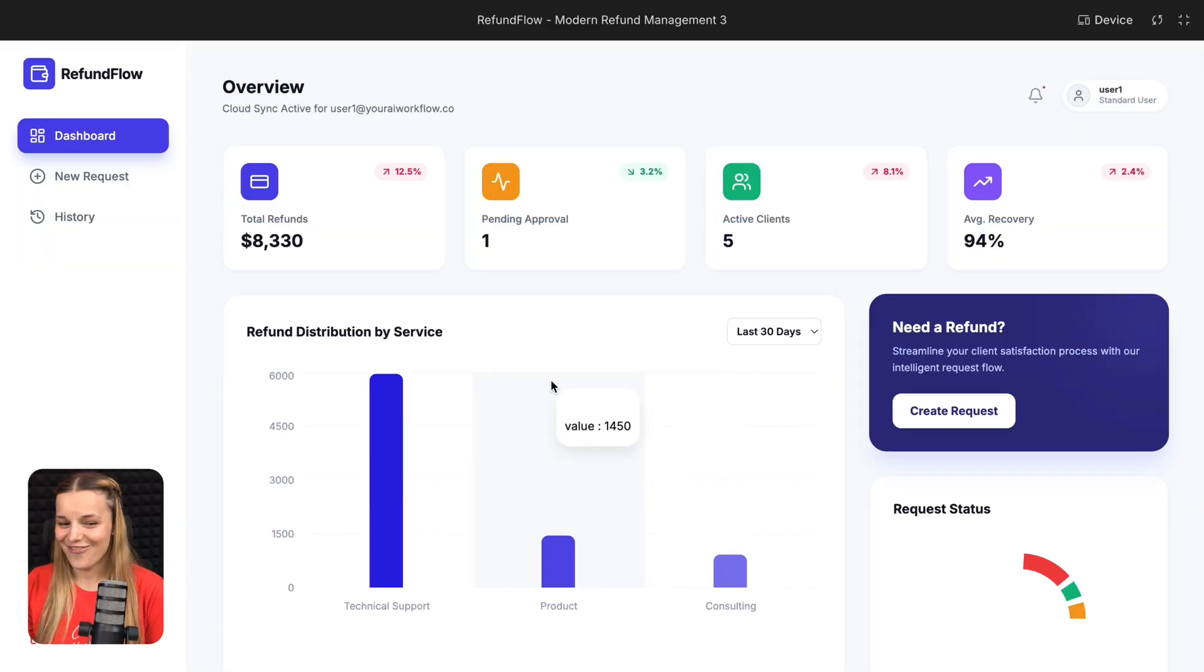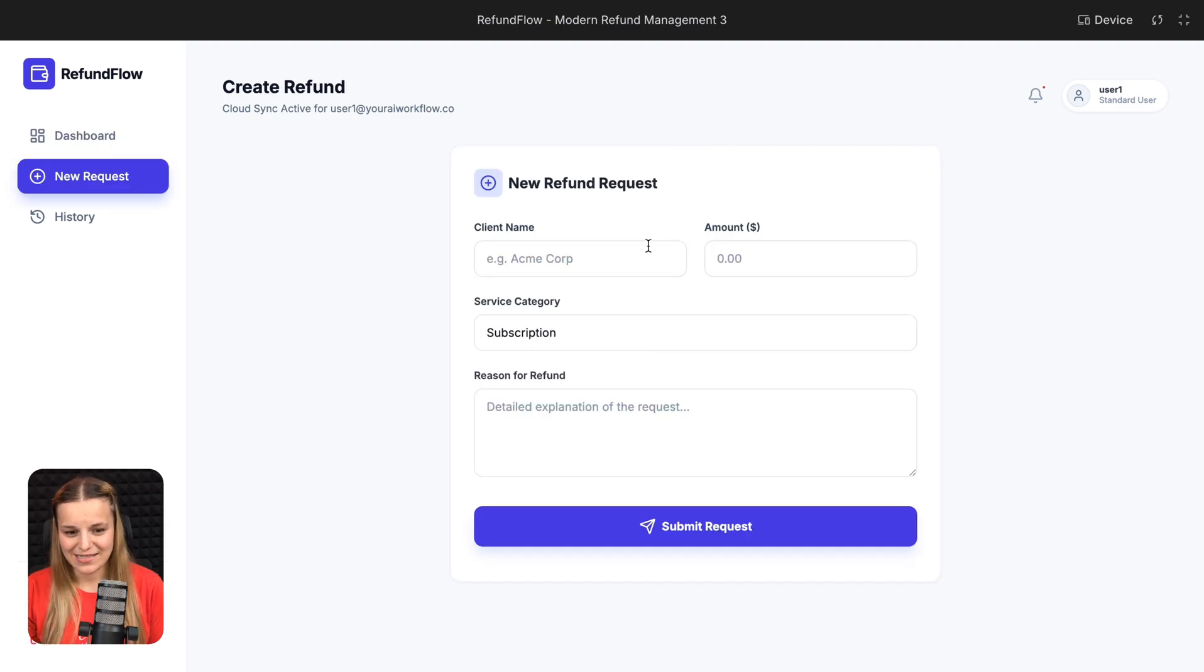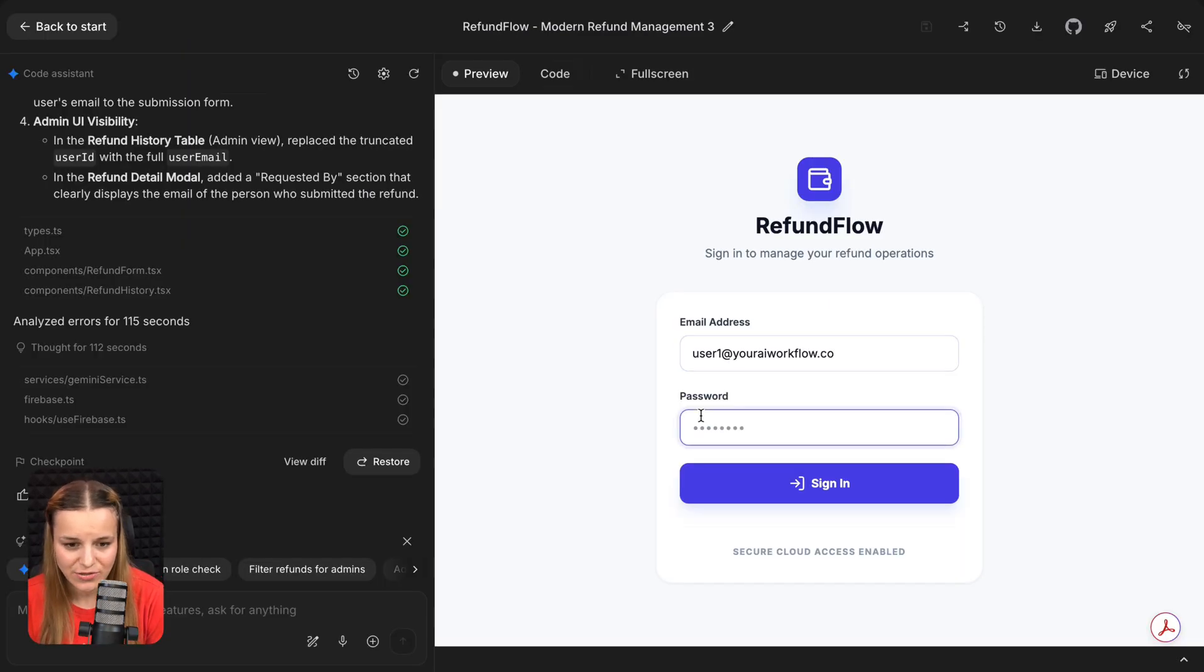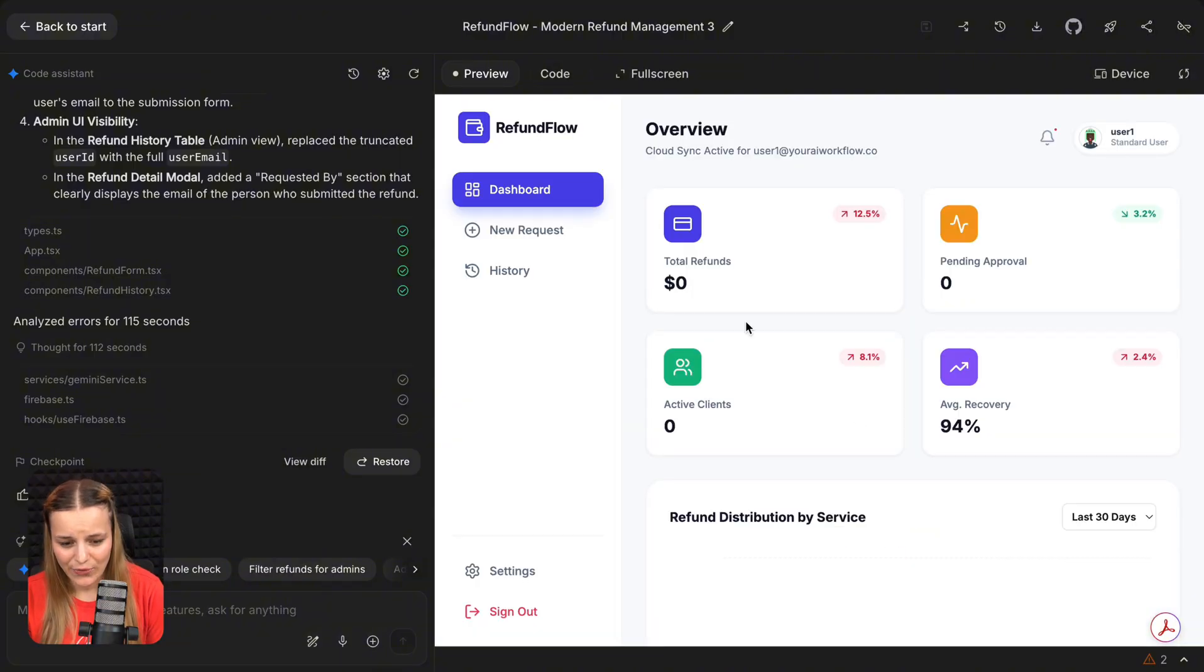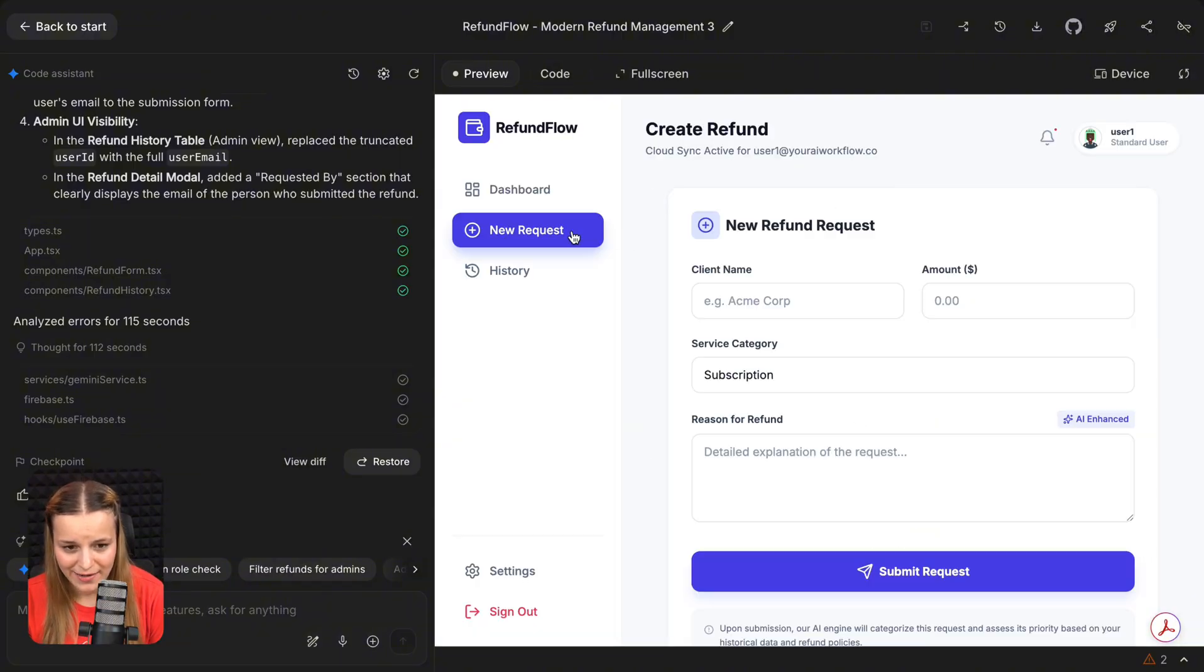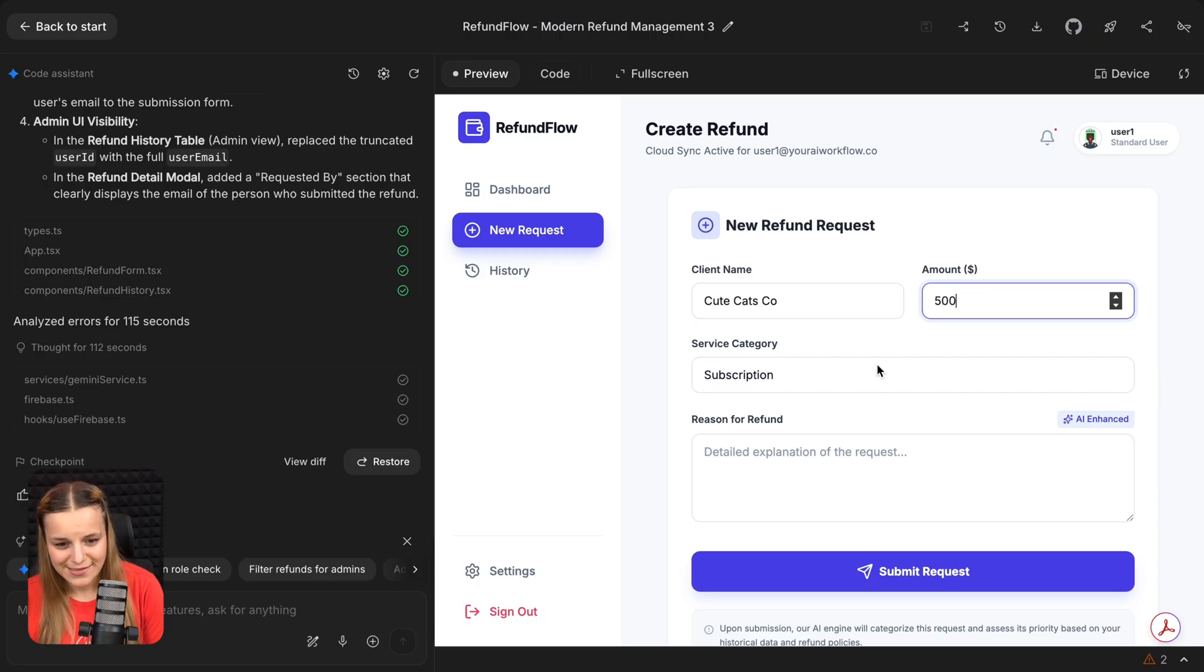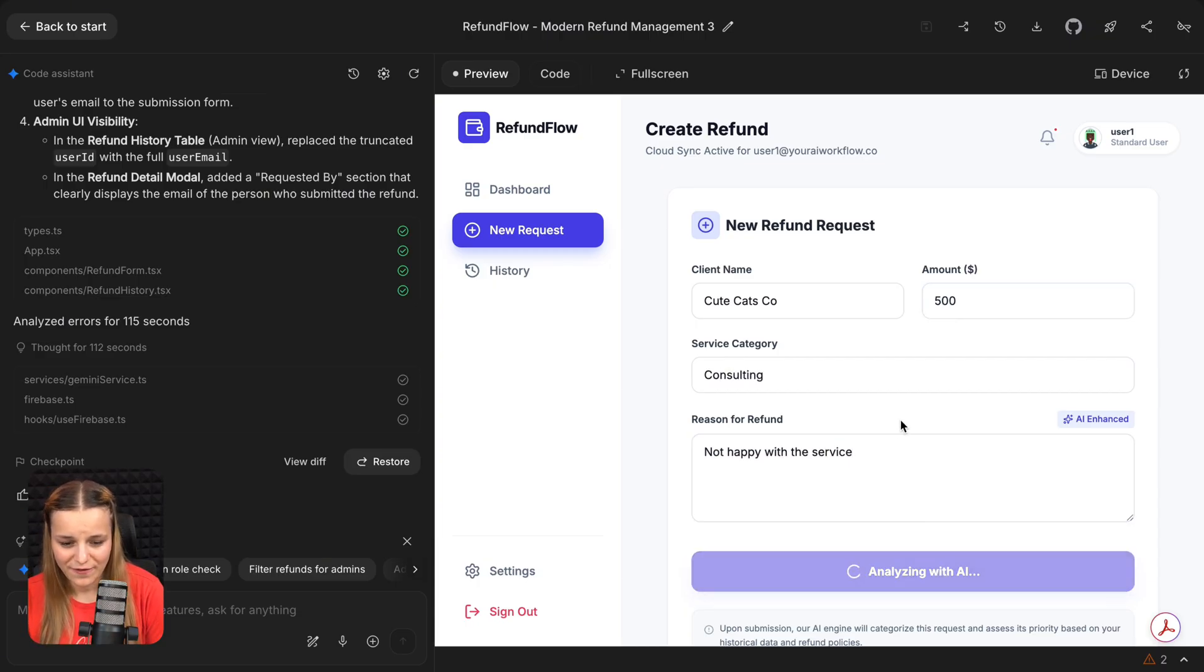And now here's the fun part. I'm going to go ahead and sign in as one of my simple users first. I'm going to say user1@youraiworkflow.co and my password. And I'm going to go ahead and add a request right here. I'm going to say qcats.co, $500, not happy with the service. Go ahead and add the refund.